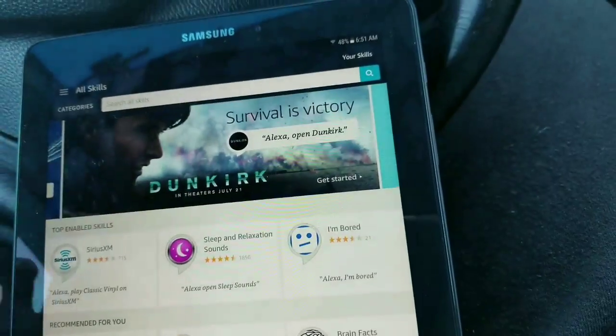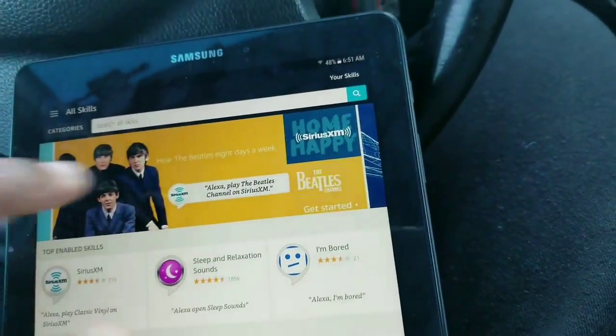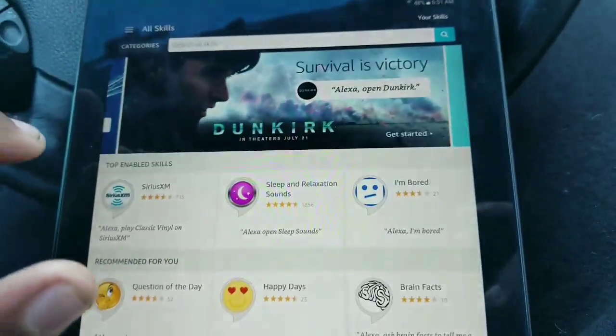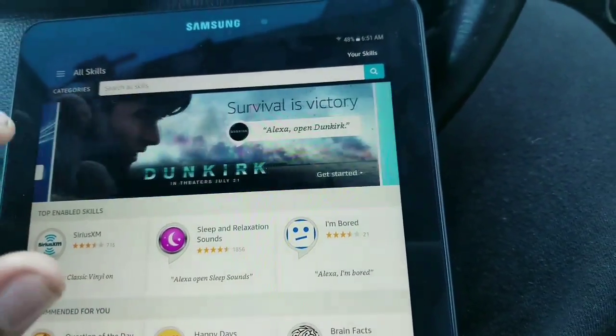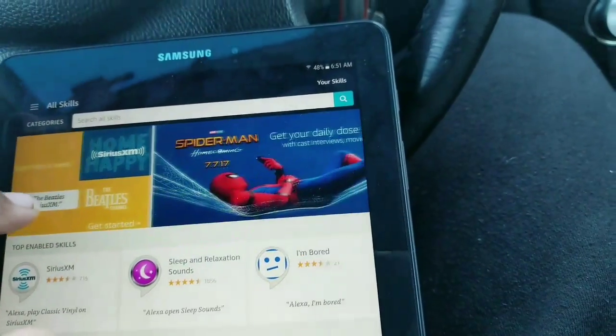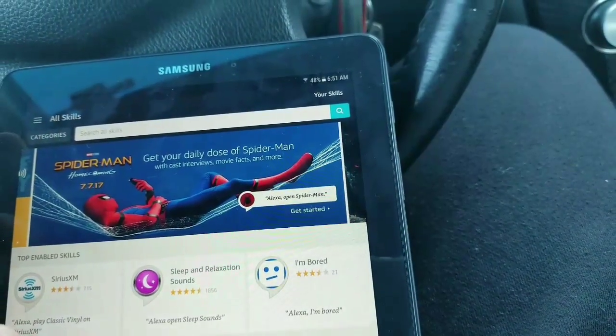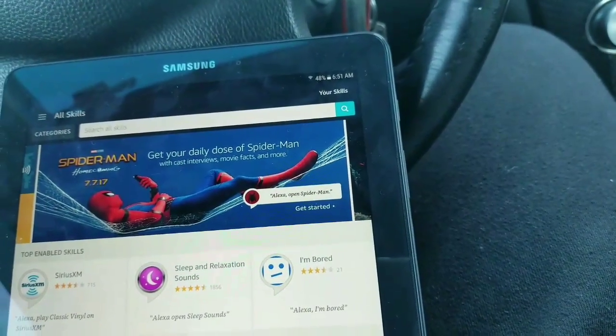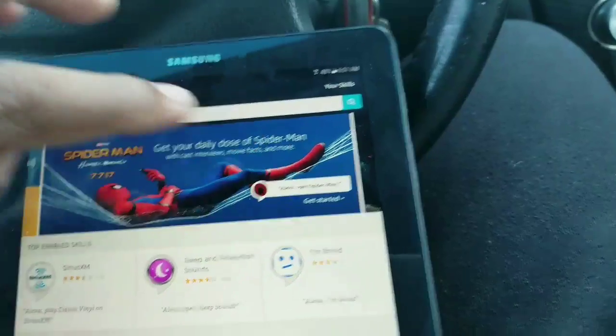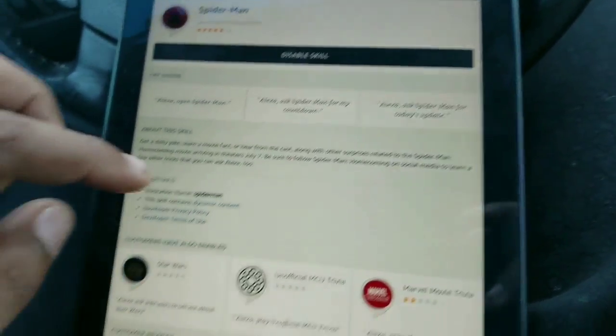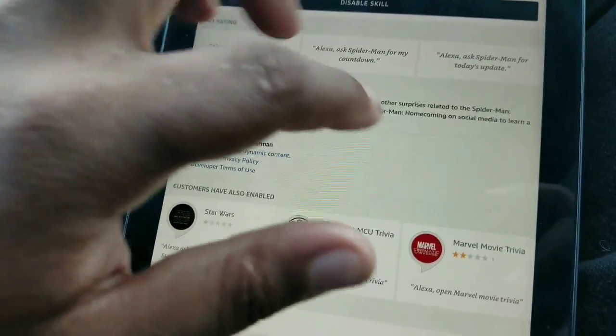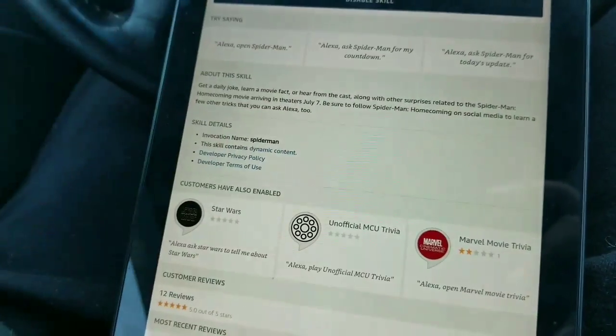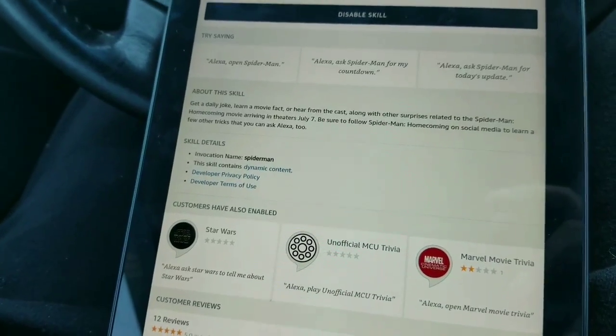There's a lot of different things you can do. You can play music through this. There's a little Spider-Man thing. Alexa, ask Spider-Man for today's update.